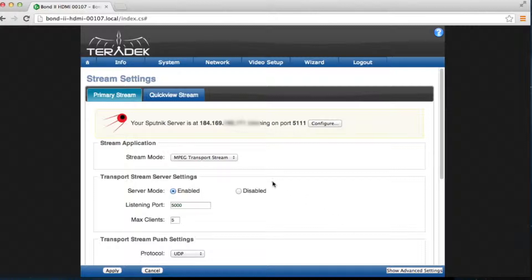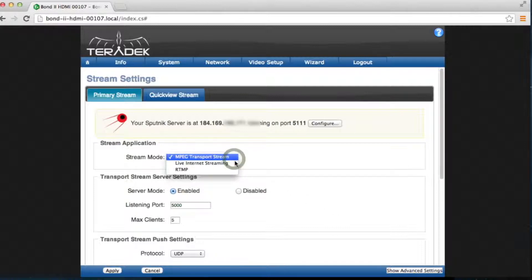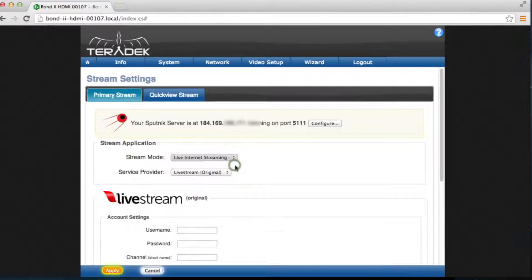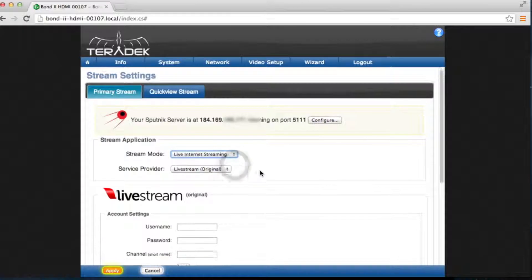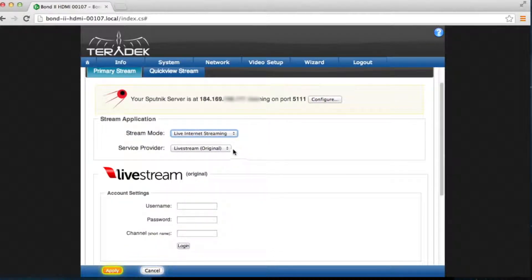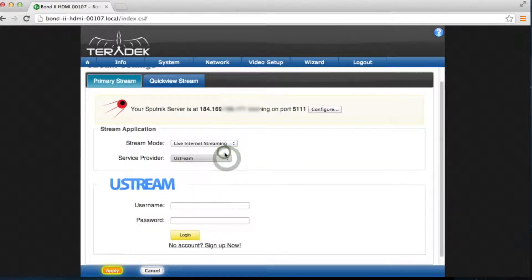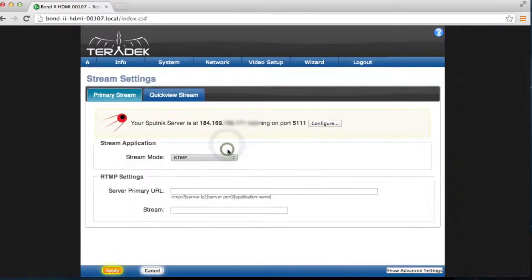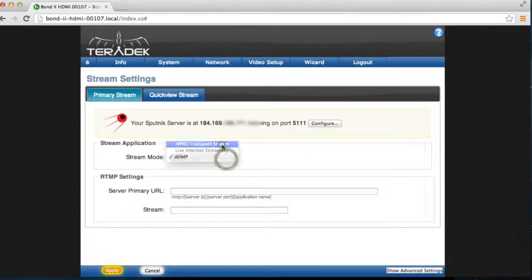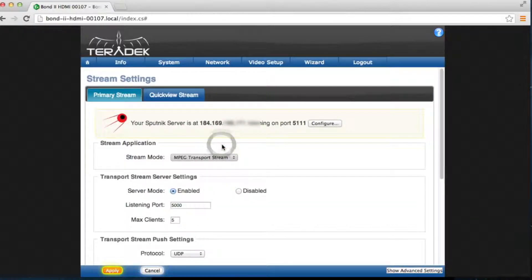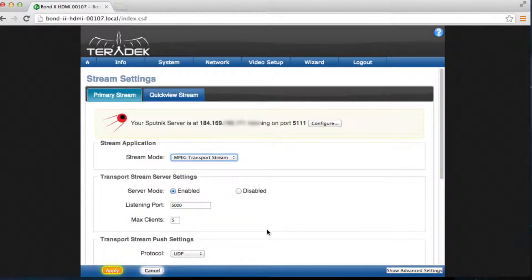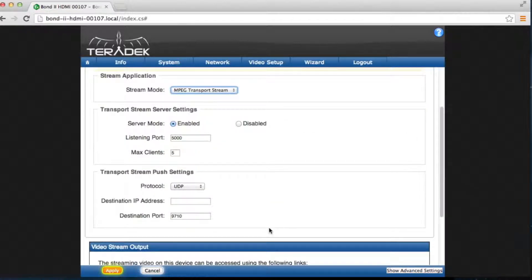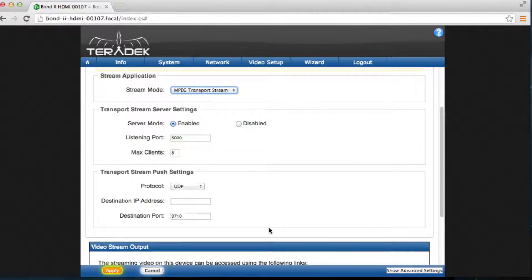Stream Application: Live internet streaming is available for streaming to popular CDNs such as Ustream and Livestream. RTMP server is used to send streams to other CDNs or personal servers. MPEG Transport Stream is used when hosting a stream on your Sputnik. This allows decoders back at your station to pull down the video stream from the server.